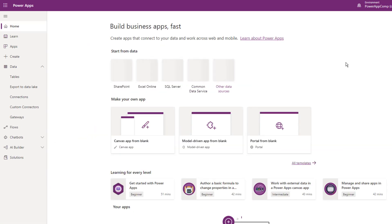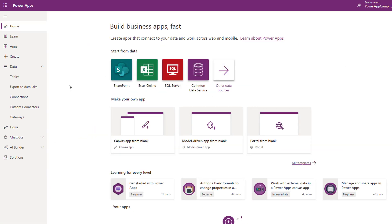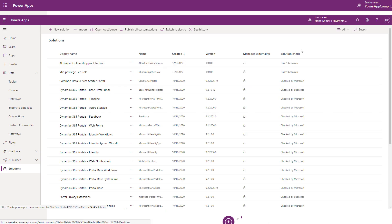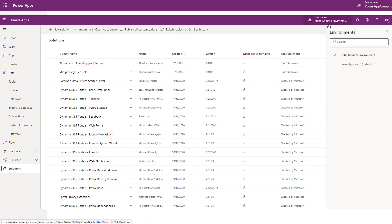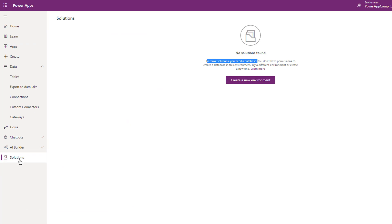Let's switch to an environment without a database. If you try to open the tables section, you will see 'no solution found — you need a database.' Also, the solutions section is empty. So to deal with Dataverse, you must have an environment with a database. Without an environment with a database, you cannot create model-driven apps or portal apps.